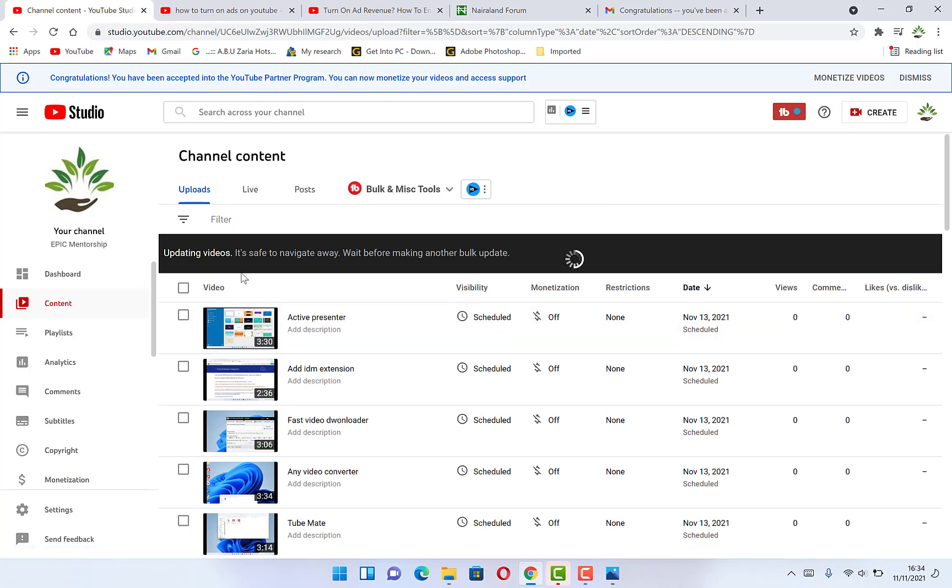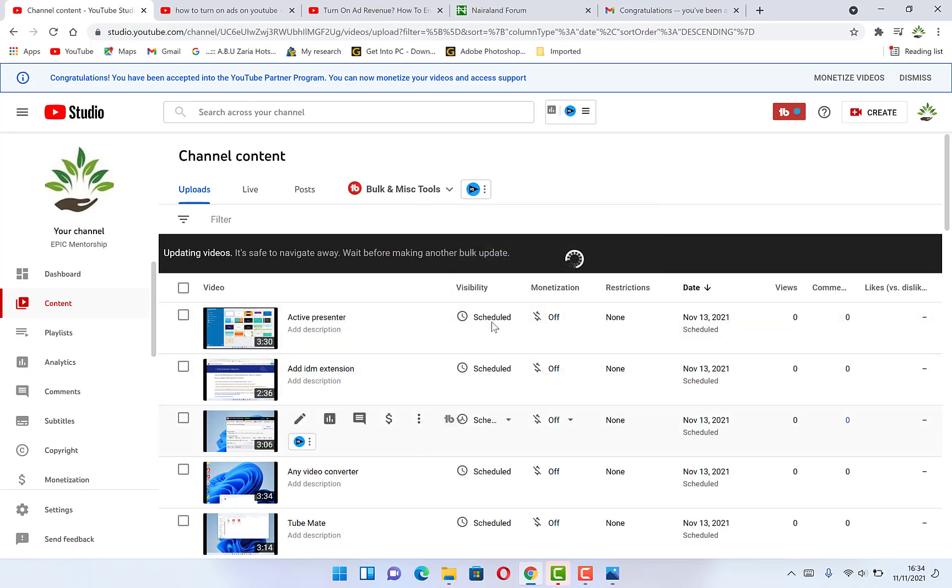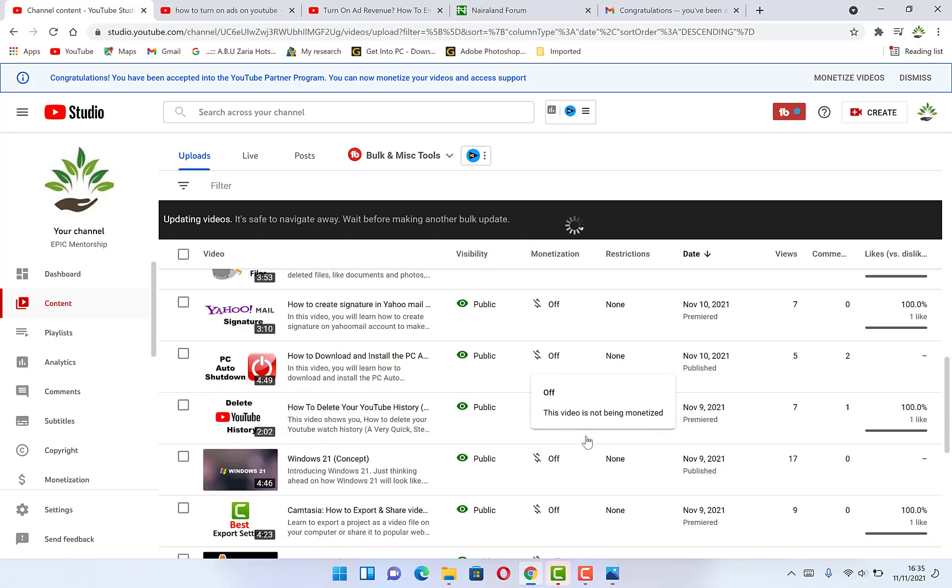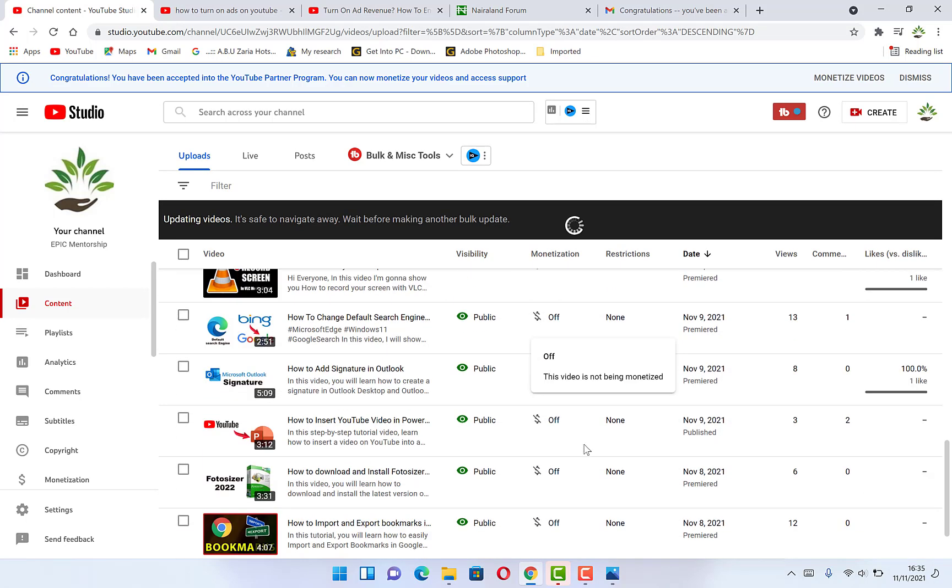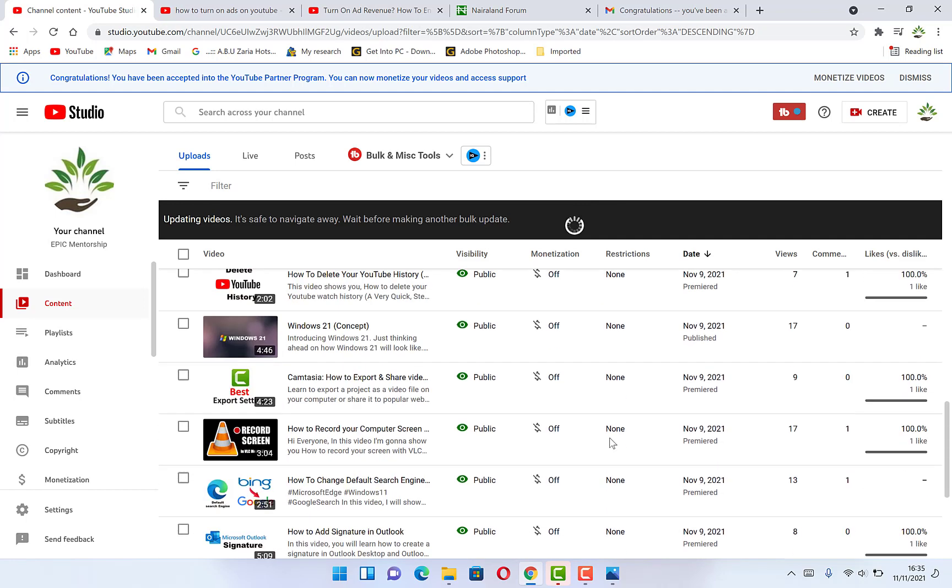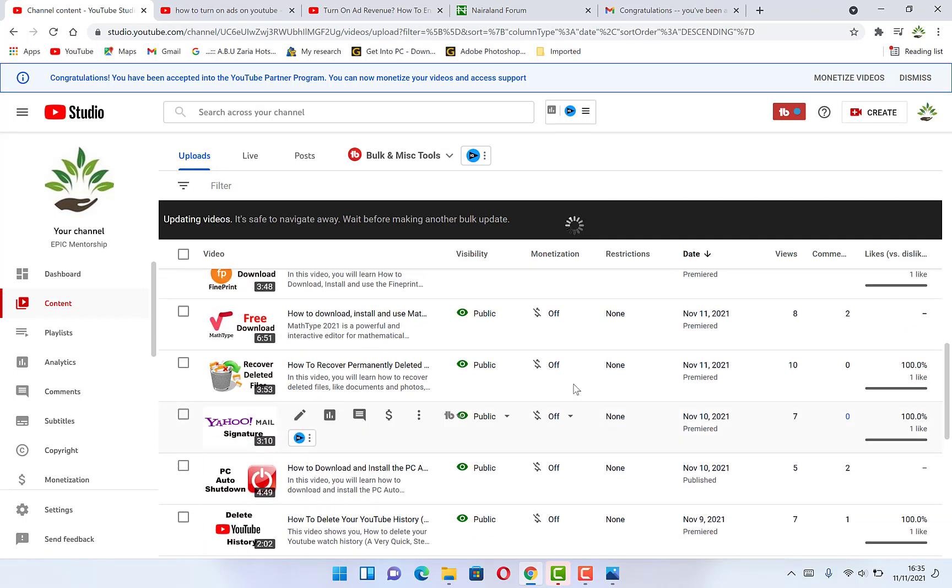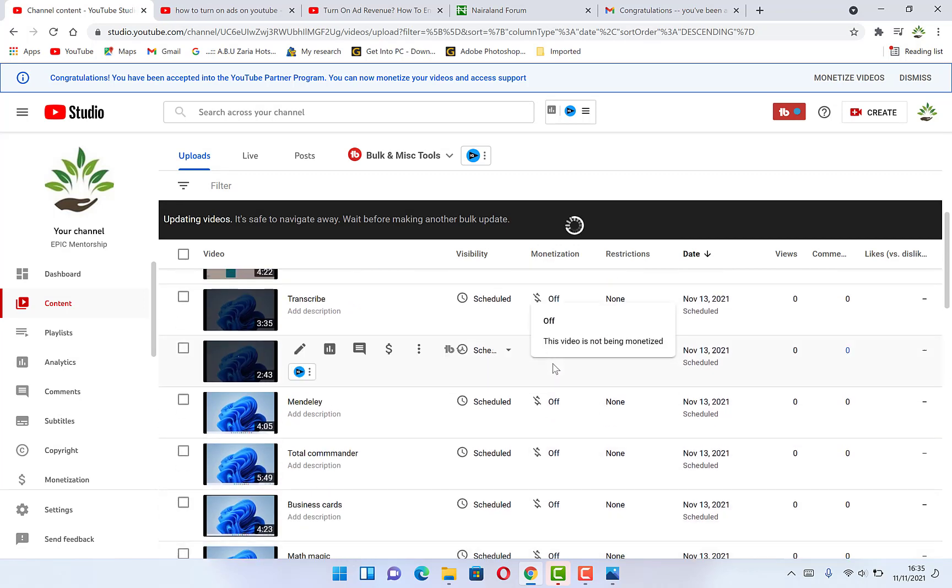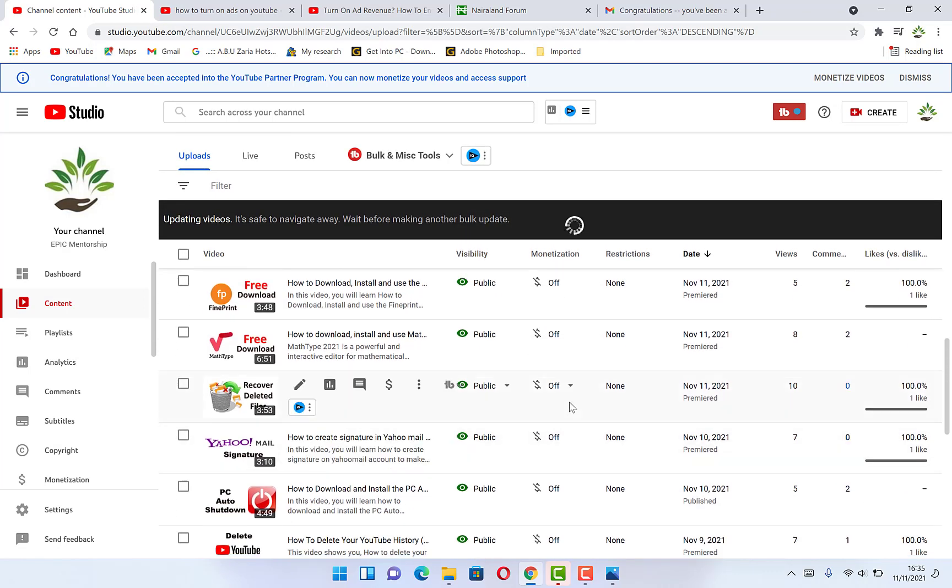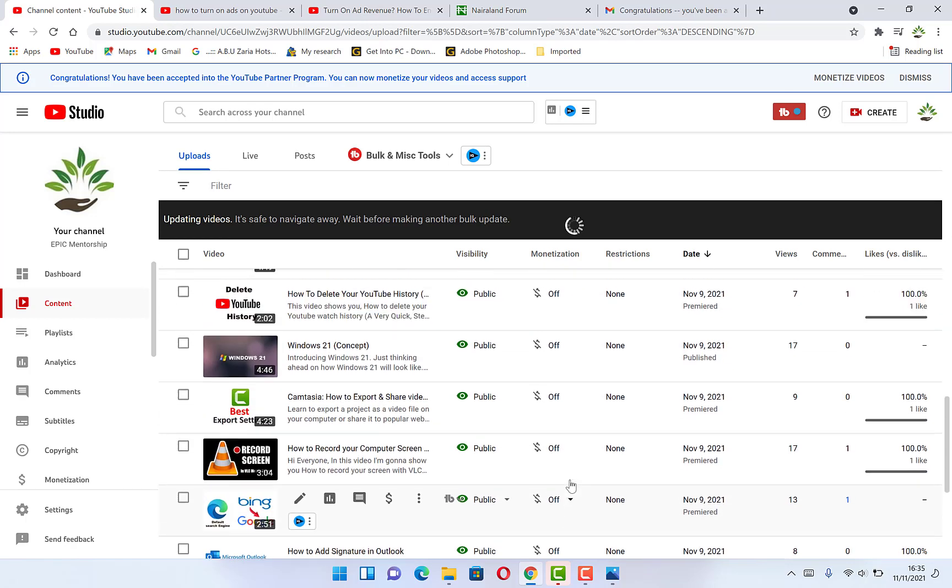You can see now it's updating videos for the monetization. It's safe to navigate away before making another bulk update. At this point, you may not be able to make any update. So you just wait to give it some time so that it can update everything. You can see now the process is still ongoing. Just give some time until it finished all the monetization.